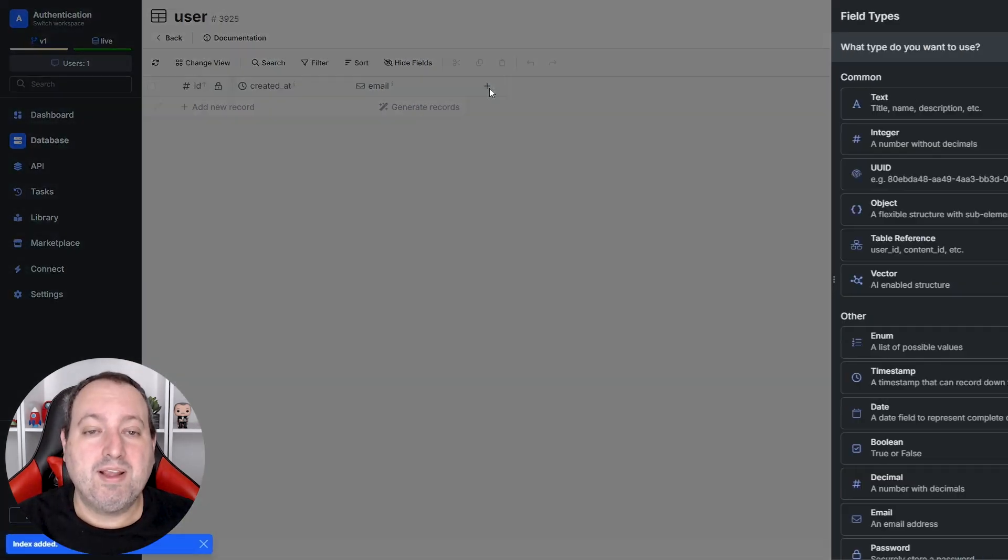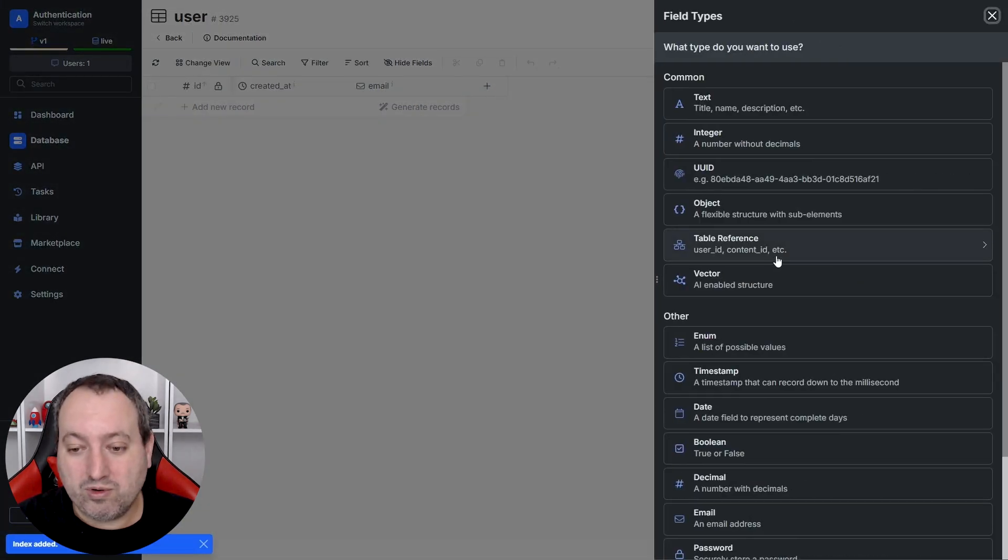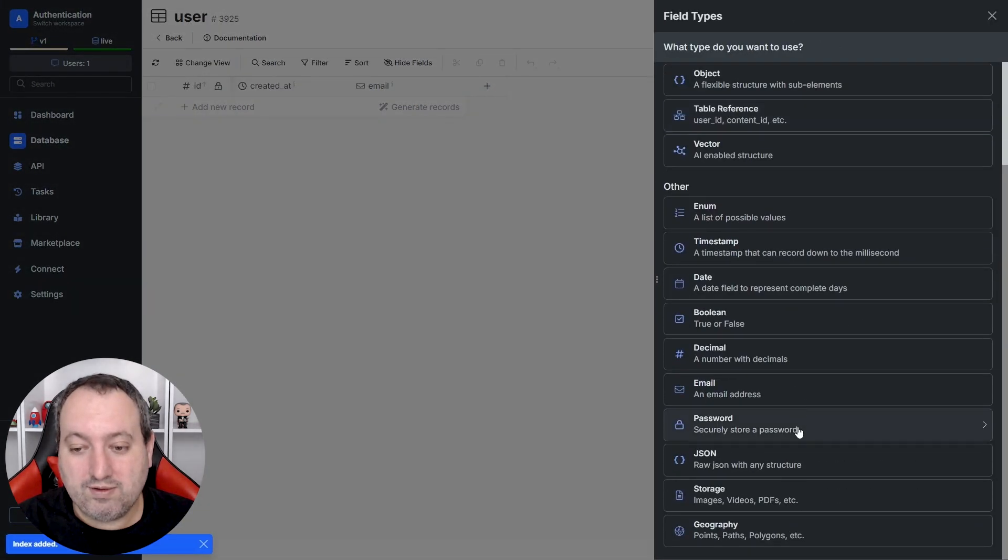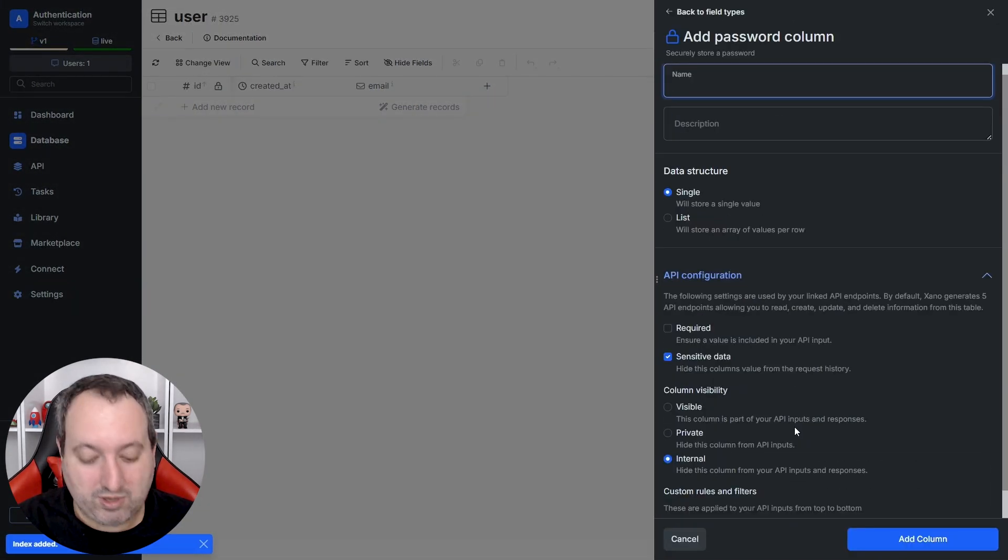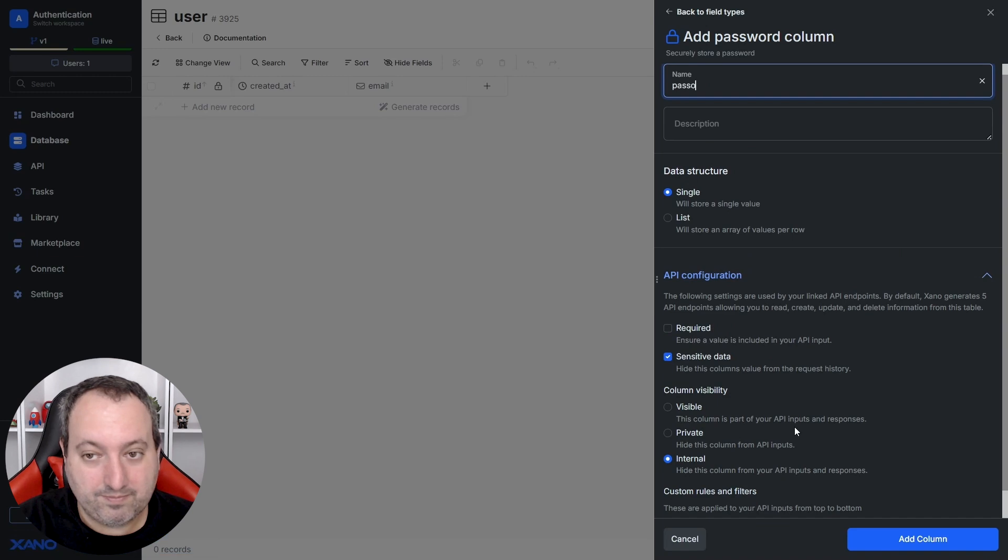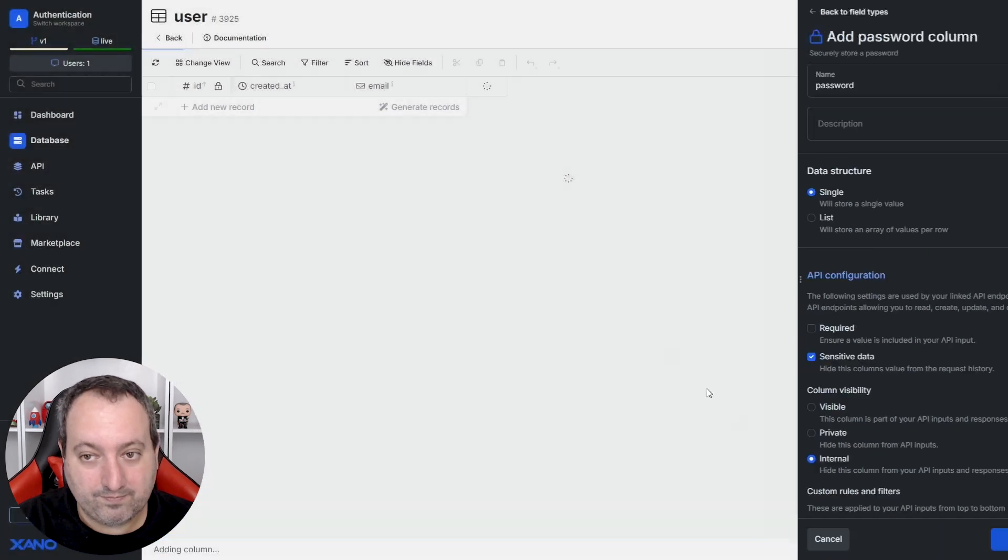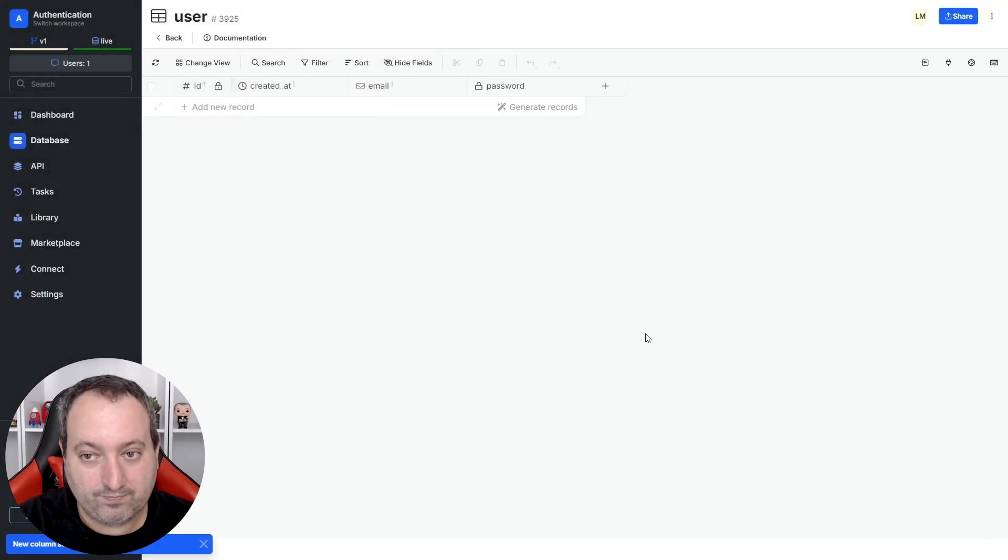Great, and now we are going to create a password column.